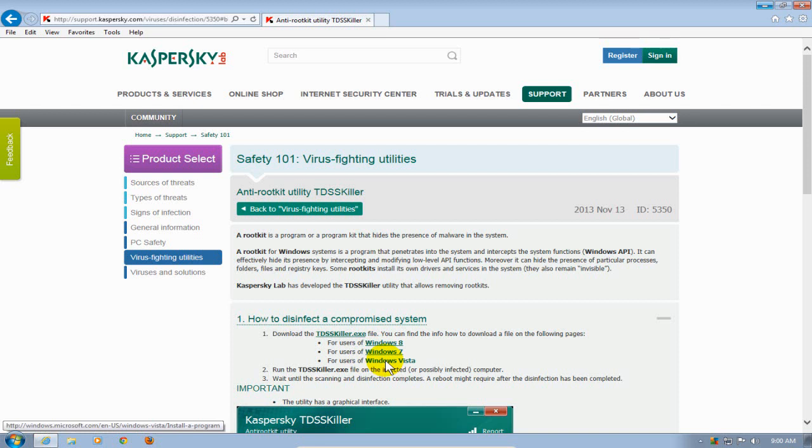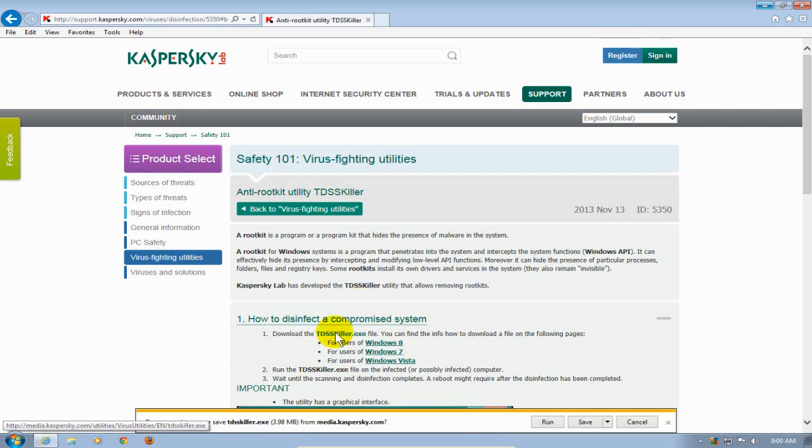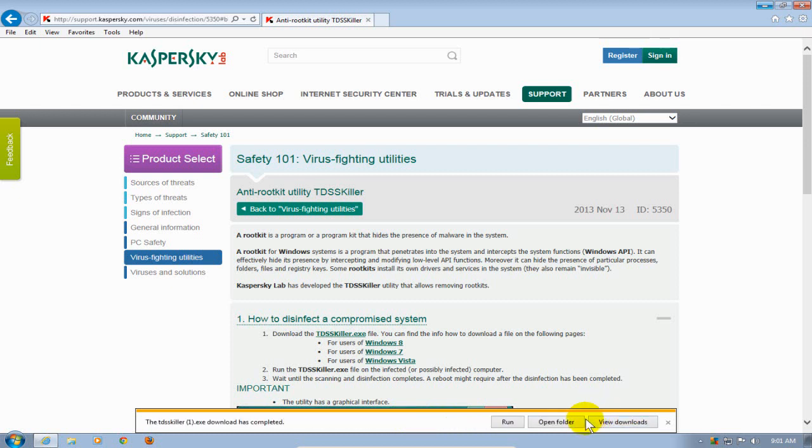If you don't, go ahead and click on the tdsskiller.exe. In IE that opens up this little prompt down here and it asks me if I want to go ahead and do it. I'm going to say save because I'm going to save this to my computer and it downloads relatively quick.